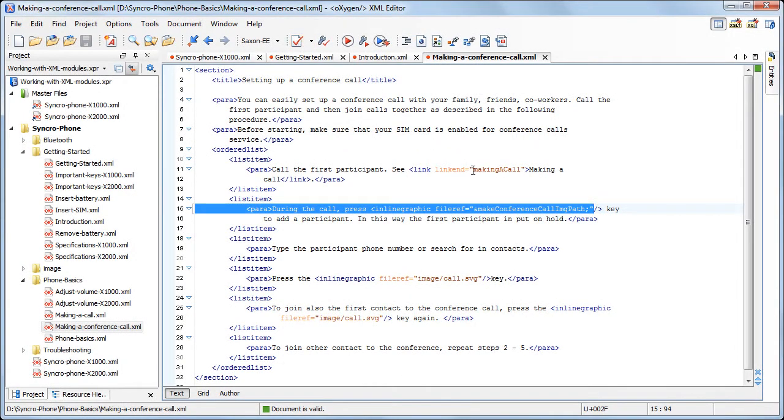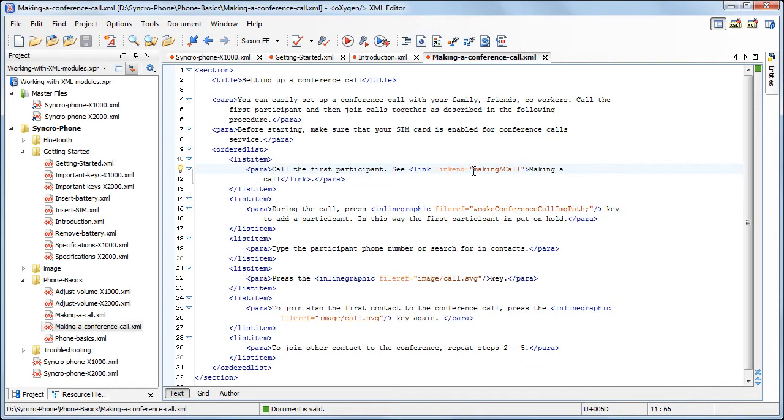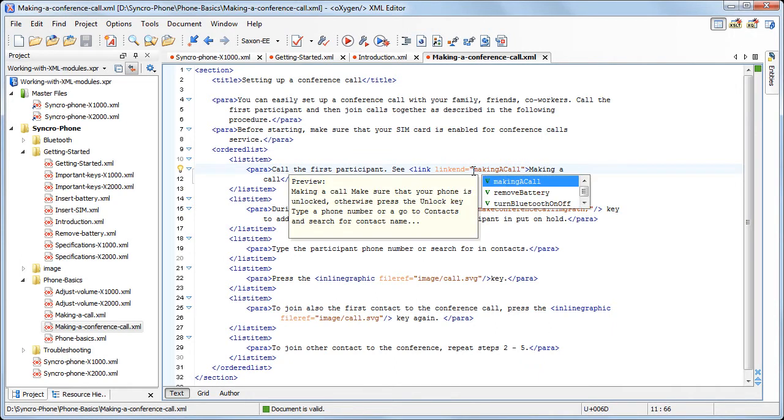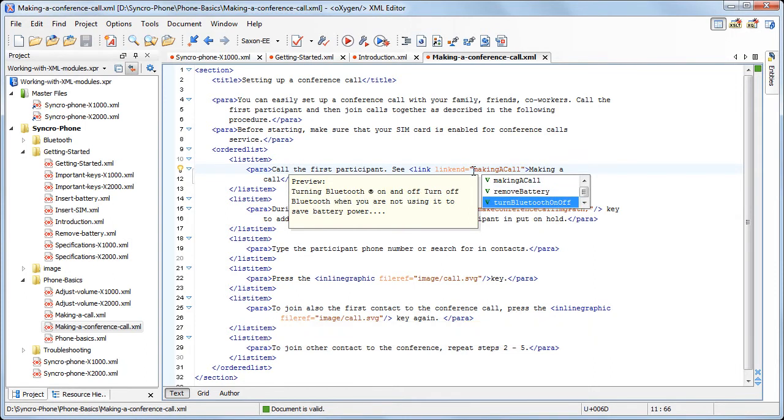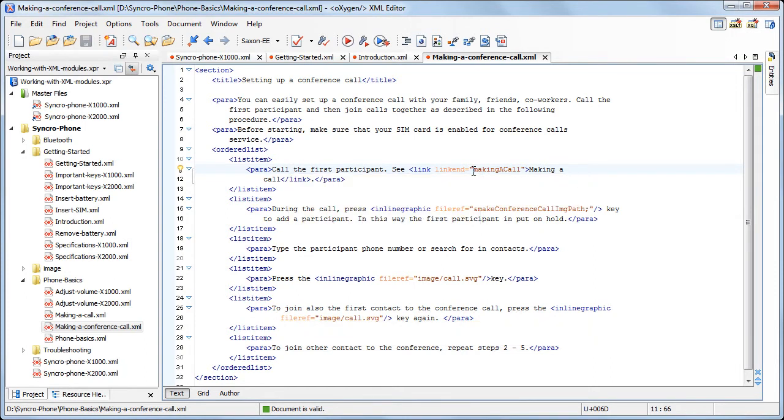Next, we'll take a look at Oxygen's capabilities of handling IDs. The Content Completion Assistant presents all the IDs that can be referred in the current context. The IDs are collected from the entire file hierarchy, starting from the master files.